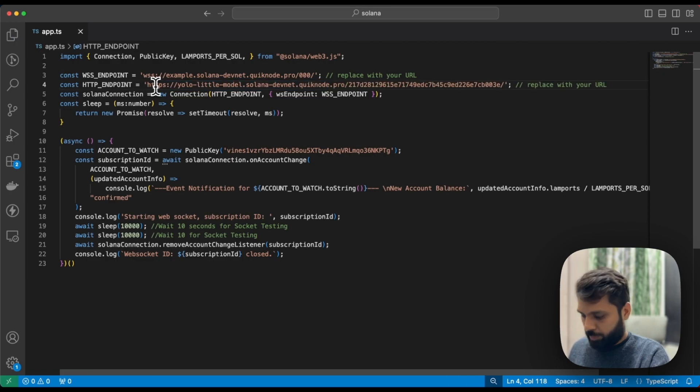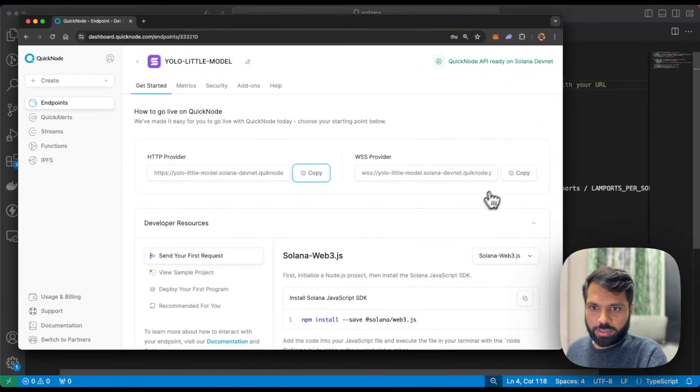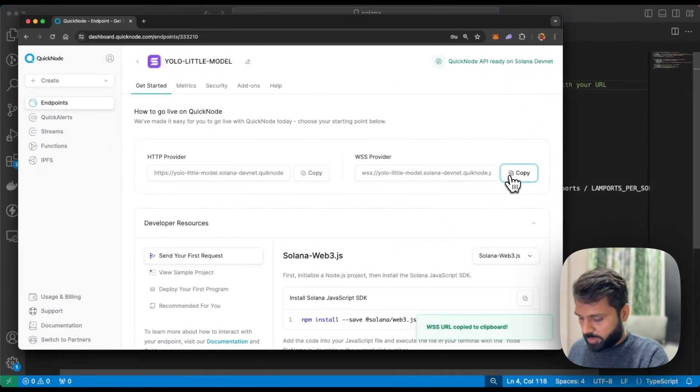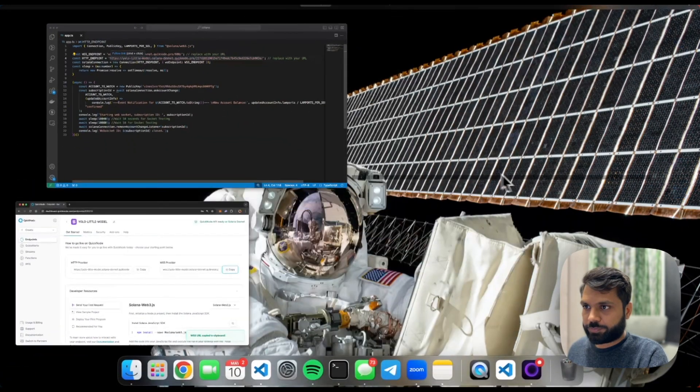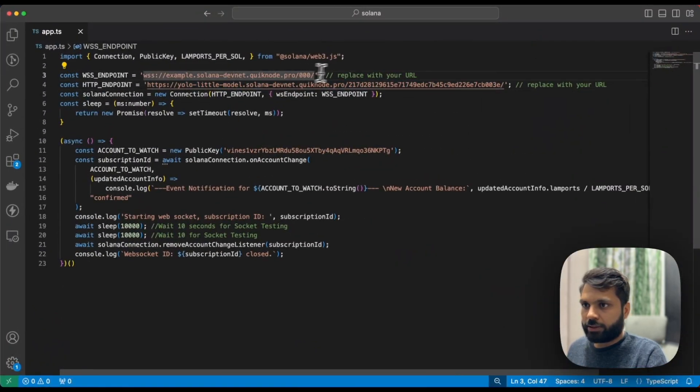Go back, copy the websocket endpoint, and replace it.